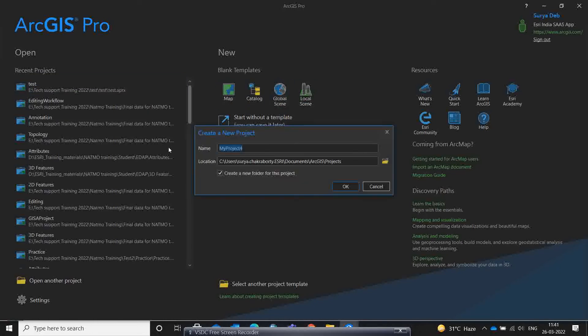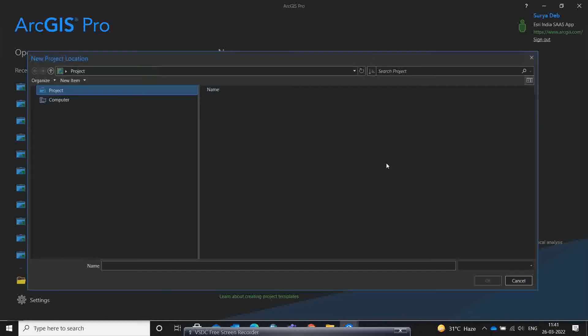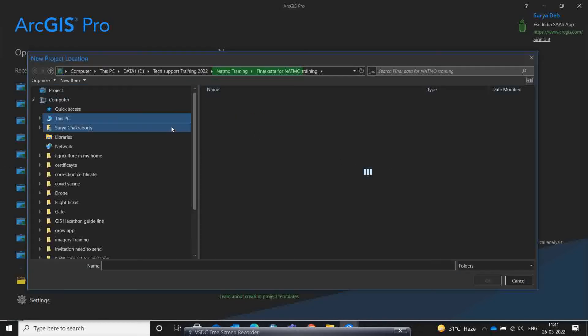I already created a practice site, but let me create one more. I'll open a new project and call it 'Practice Test Two' or 'Test Three' — you can give it any name.